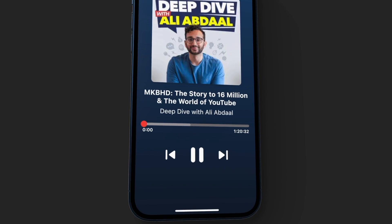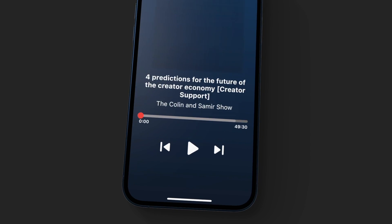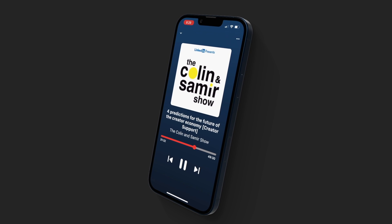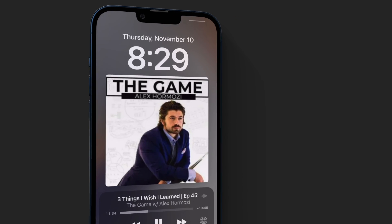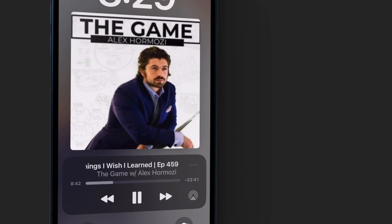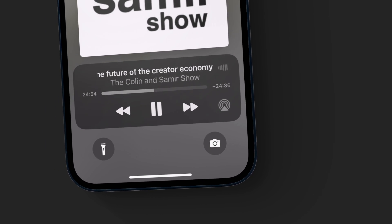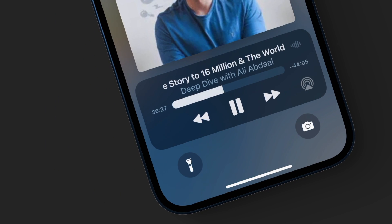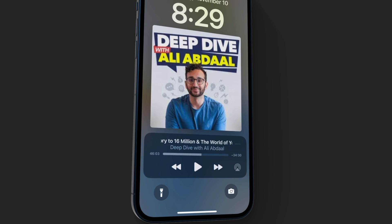Today we're going to build an app that plays a playlist of audio files from our local assets and specified URLs. We'll also integrate background audio so audio continues playing even when users lock their device. They can control the audio player from the lock screen. Let's get into it.